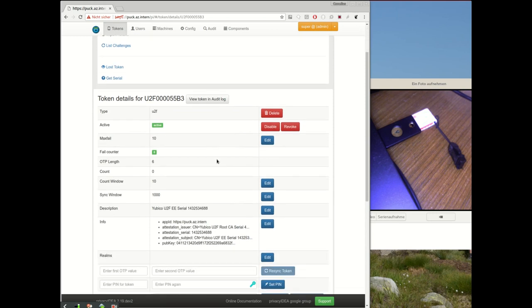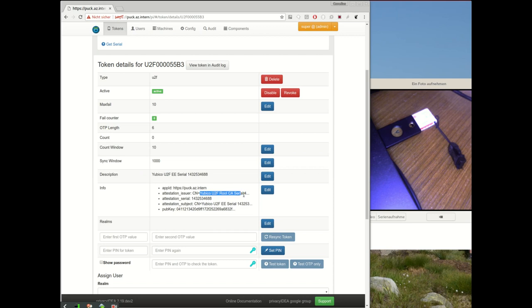When we take a look at this U2F device, we also see that during the registration process Privacy IDEA read certain information from the registered U2F device, for example the issuer of the attestation certificate, or the subject of the attestation certificate.